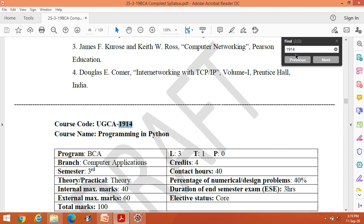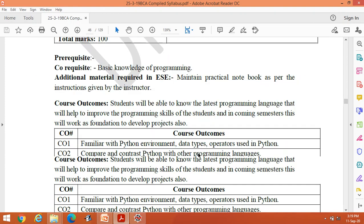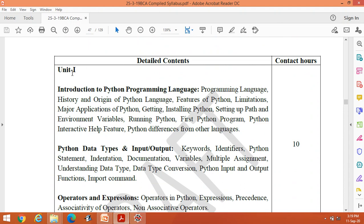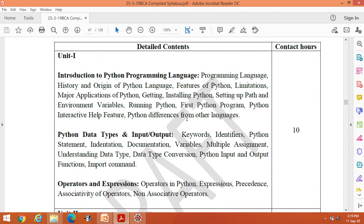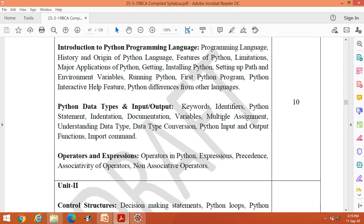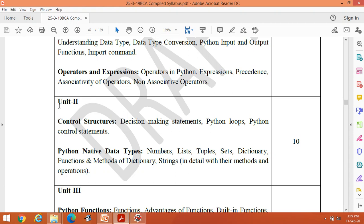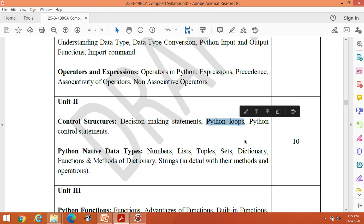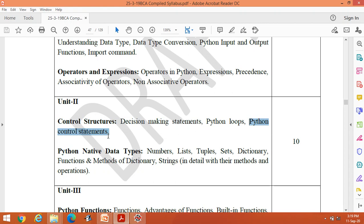Let us check the syllabus. I have already covered unit one completely in previous videos — you can see the playlist. In the second unit, in the previous videos I discussed about decision-making statements and Python loops, and today I am going to discuss about Python control statements. This is the complete package of decision-making statements and Python loops.